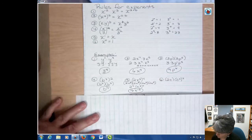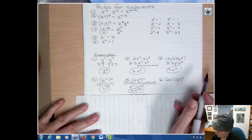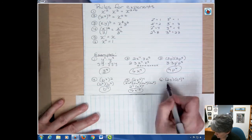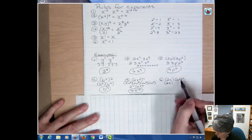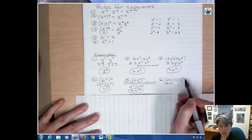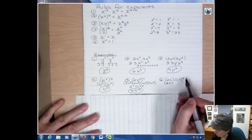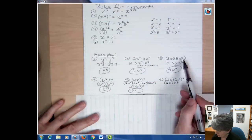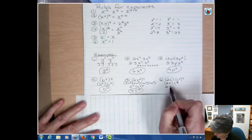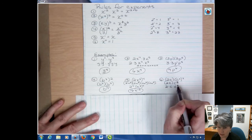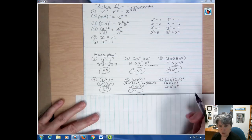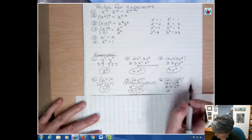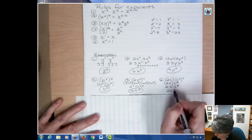Number six is similar but I need to simplify in steps. The fourth power on the outside applies only to the parentheses, not to the 2c outside. First I simplify c squared raised to the fourth — that's a power to a power, so two times four gives c to the eighth. Now I have 2 times c times c to the eighth. The c is really c to the first power, so I add the powers: one plus eight gives c to the ninth. The answer is 2c to the ninth.